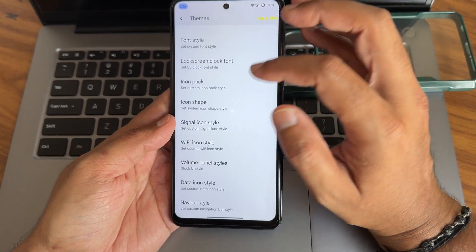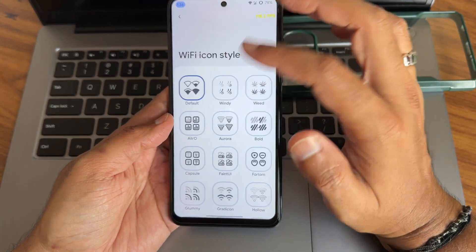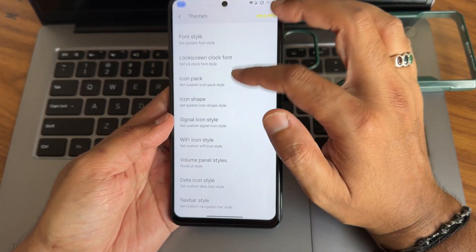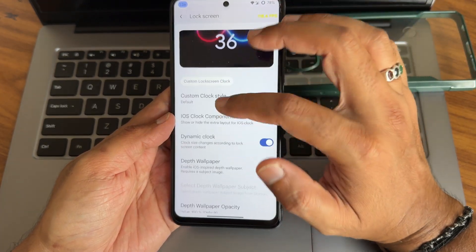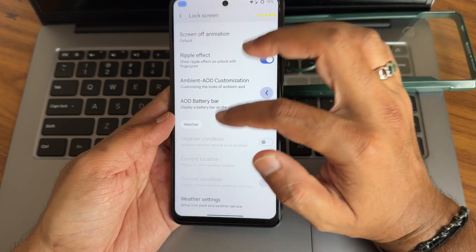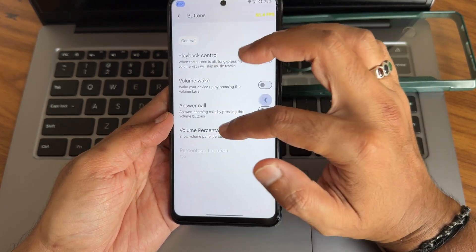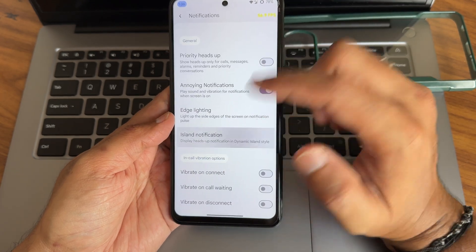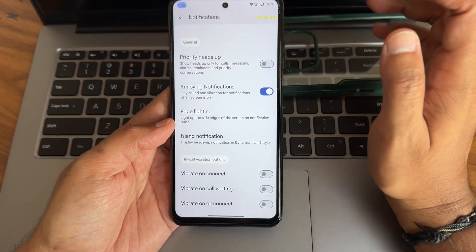You get plenty of font styles to customize. Volume panel styles are also available. These things remain very similar to any other custom ROM. Regarding the lock screen, you get iOS-style clock components and other options. Regarding buttons, you get various options including the power menu and dynamic island-style notifications.